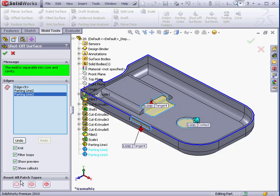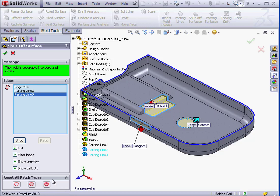The Reset All Patch Types section gives us three options: All No Fill, All Contact, and All Tangent. At this point, let's click OK.